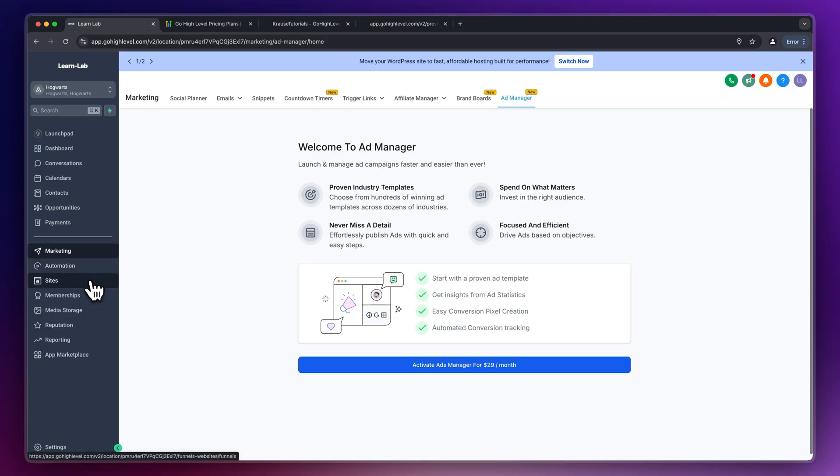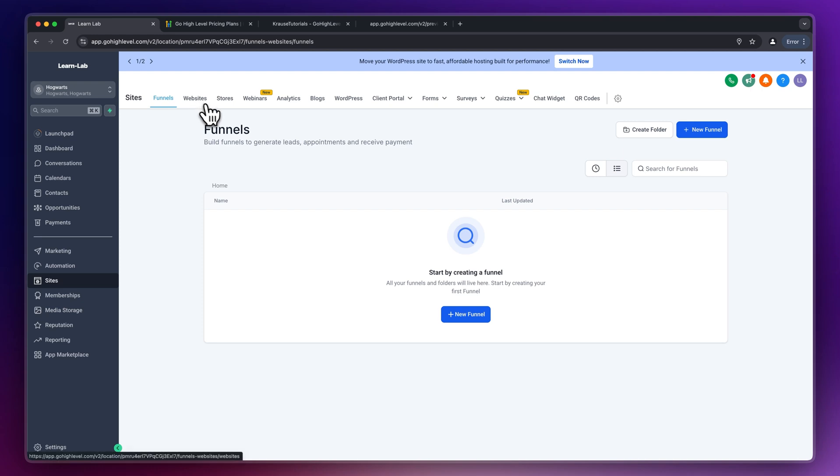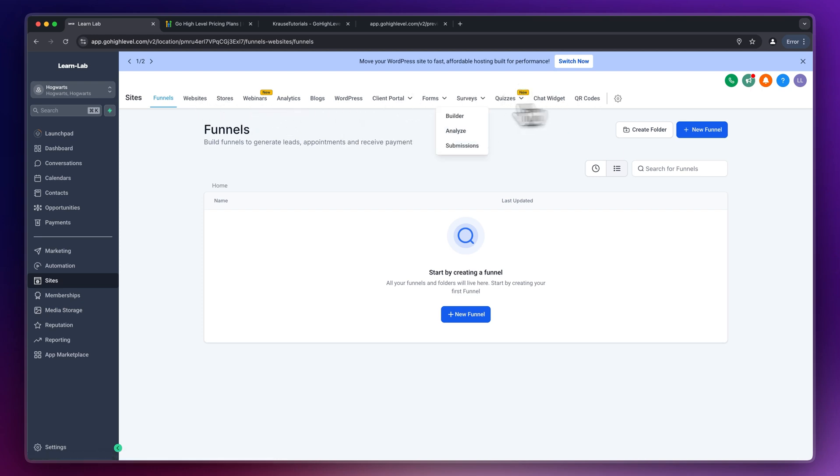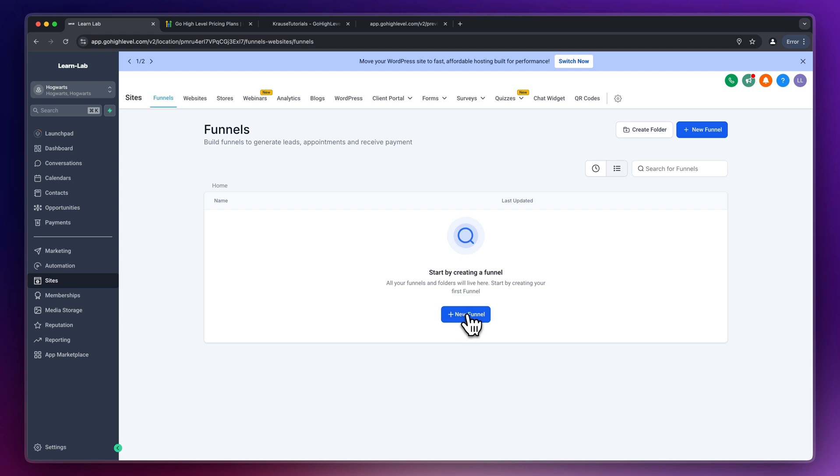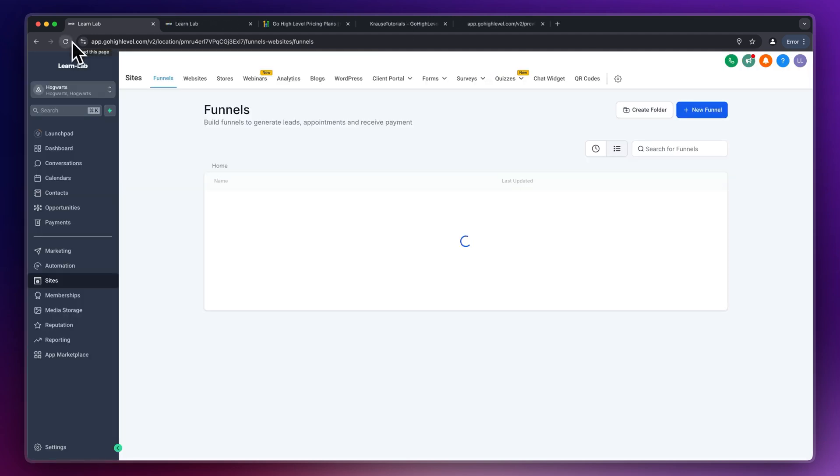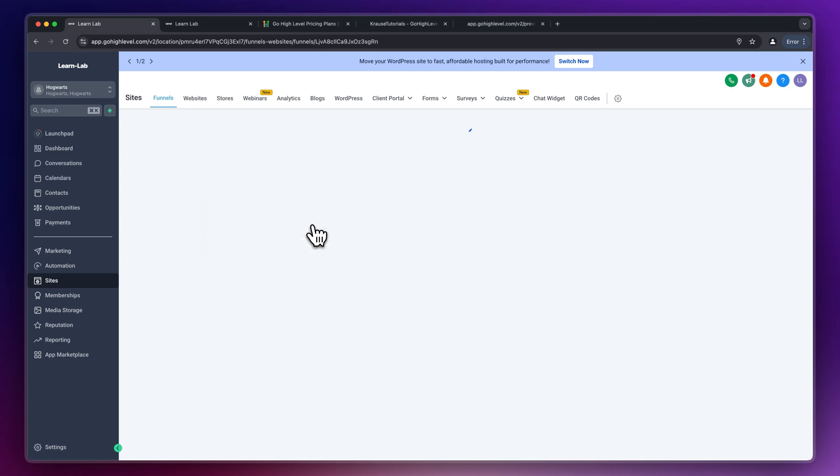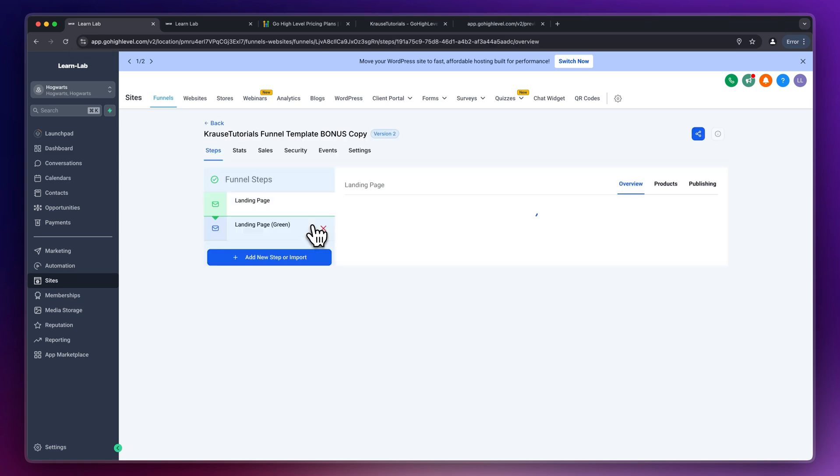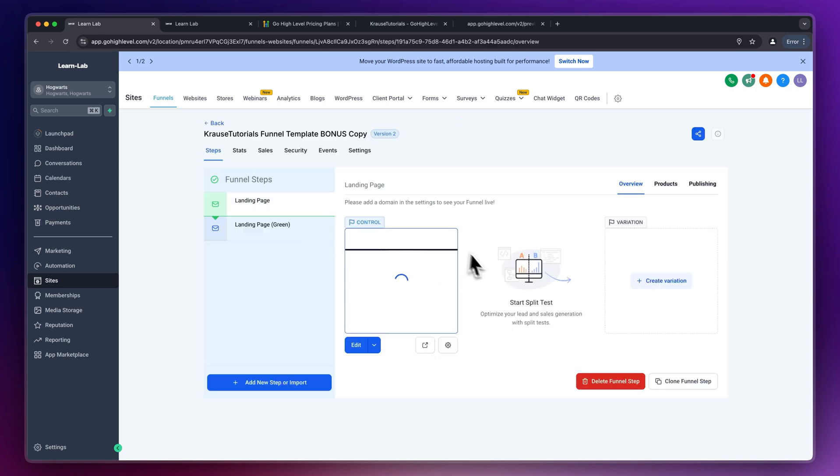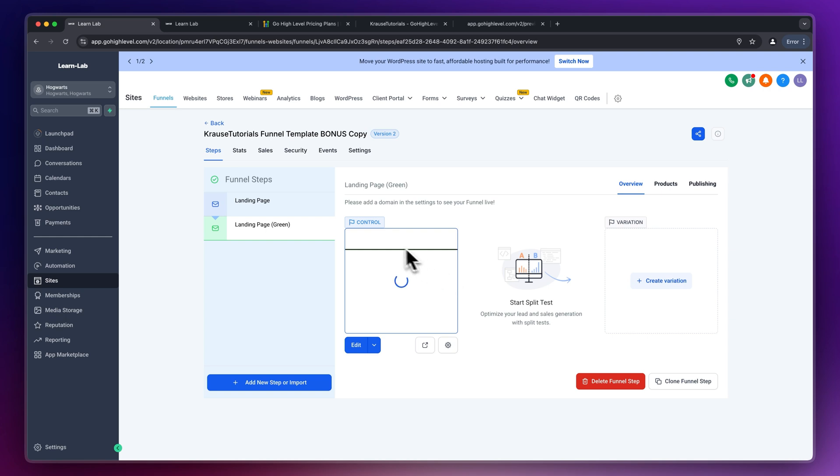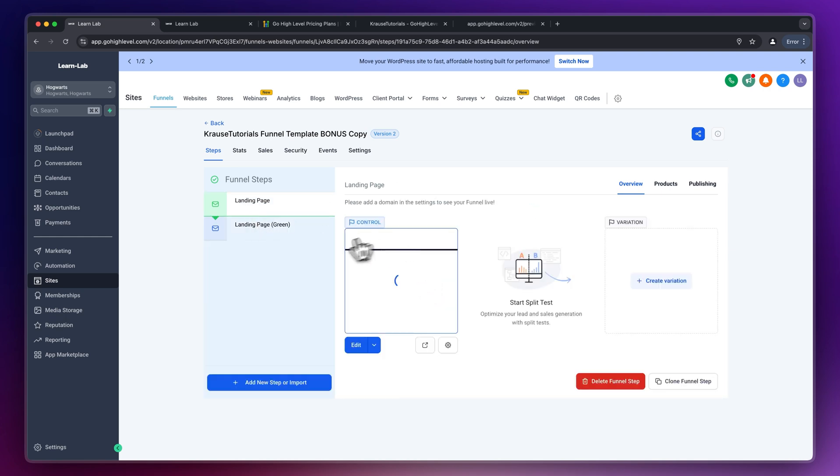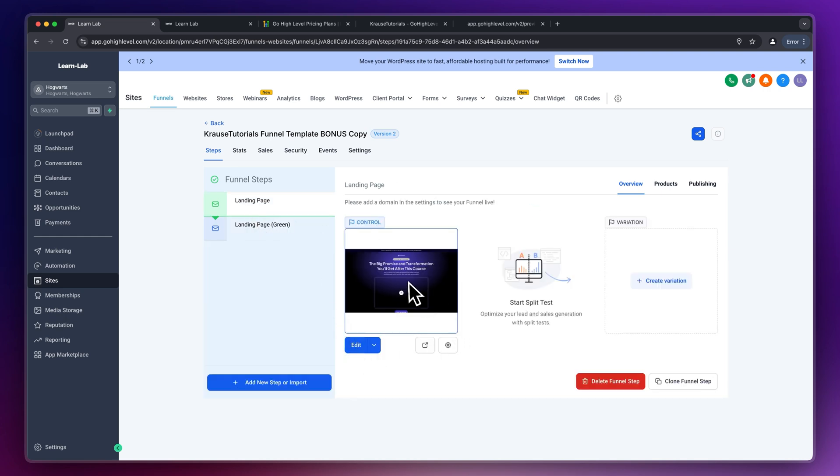But let's actually go over the sites builder right now. You do have funnels, websites, stores, webinars and basically anything related to sites inside right here. This is a super important feature which you're always going to need so let me actually give you an introduction. So first things first I've actually loaded in my funnel template which you guys can also get by simply signing up to go high level with my link. We do have a green version right here as well but I'm just going to go with the blue default one. I'm going to click on edit.